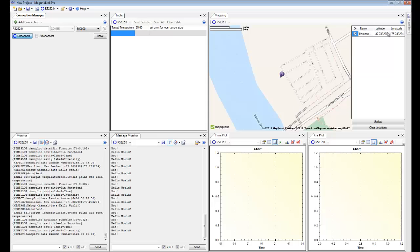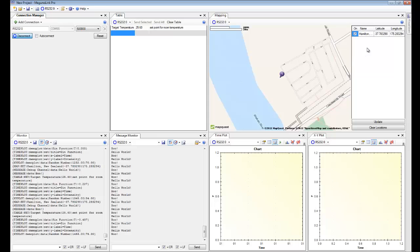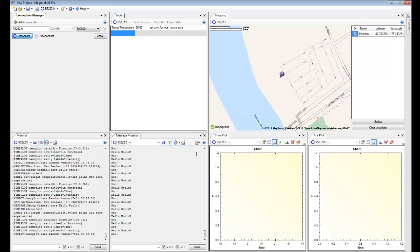The mapping visualizer's taken coordinates from that data stream and it's actually used them to plot a point on the map. In this case it's Hamilton, New Zealand where we are based.